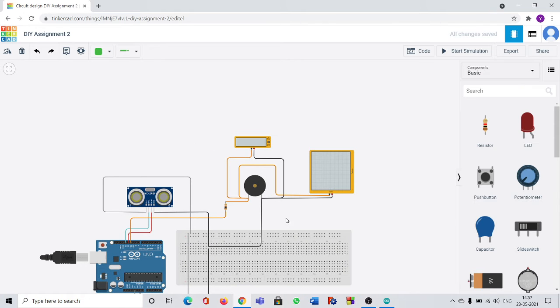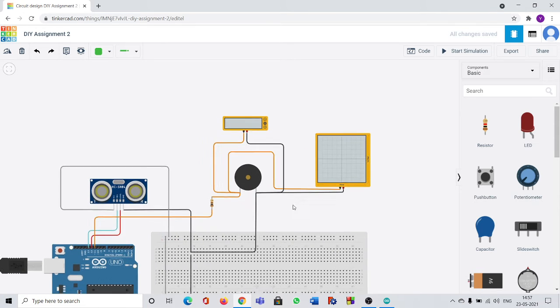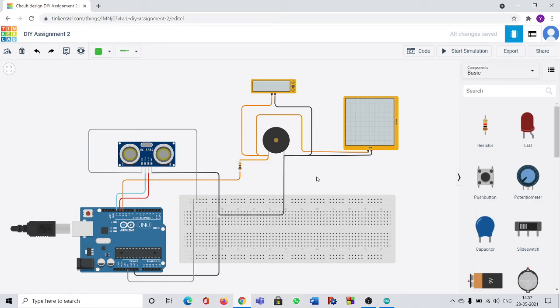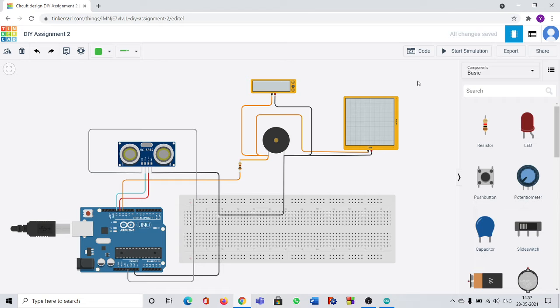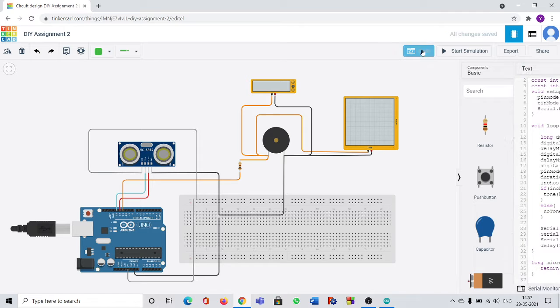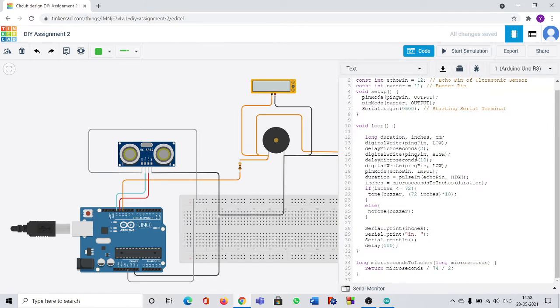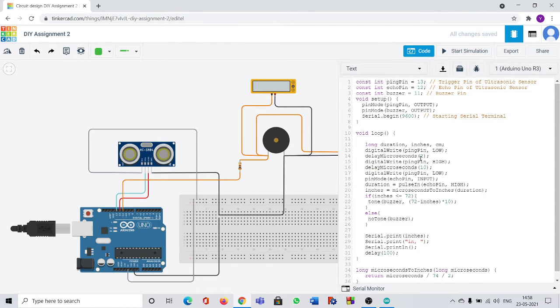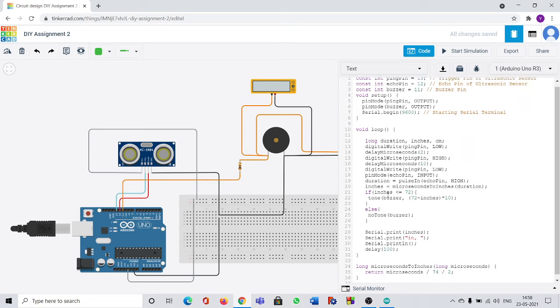Then all the connections are done. Now the main thing is we have to get a code so that this circuit runs perfectly. Now I am going to show the code. You can see here the code. The main important thing in this code is distance.